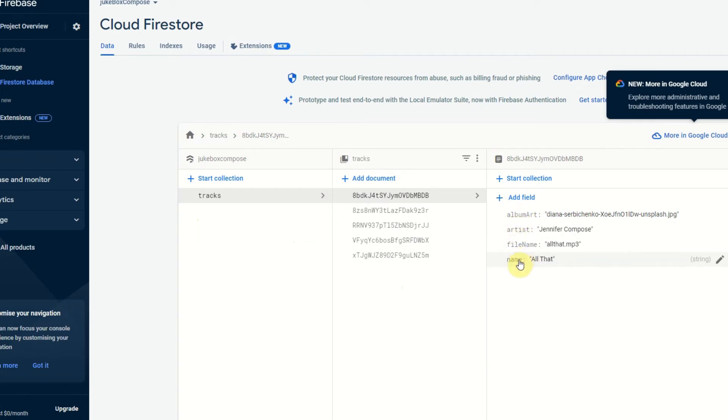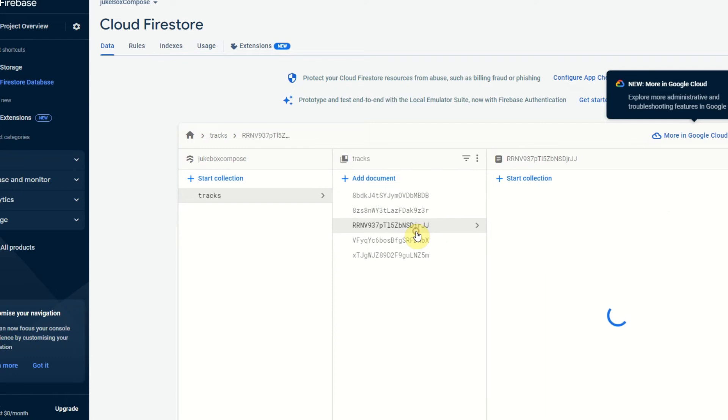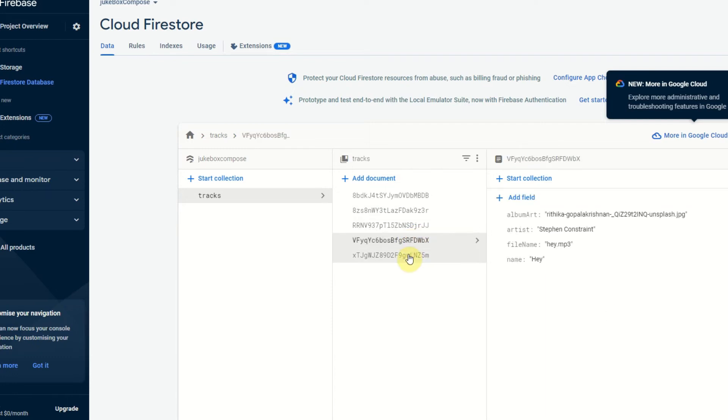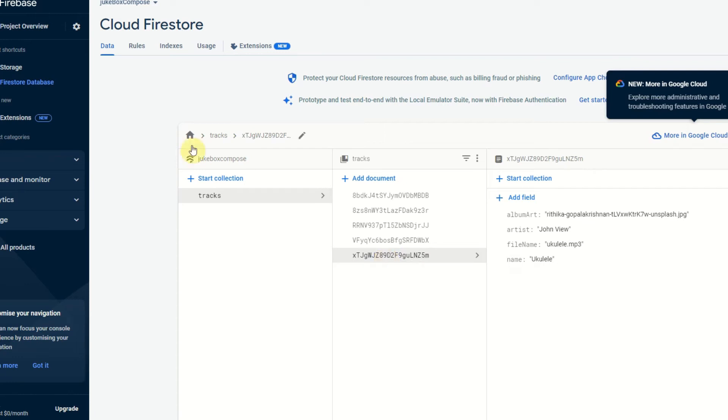the file name and then the name, and it's just the same for all of these different documents and these are the documents that we will retrieve on the app.